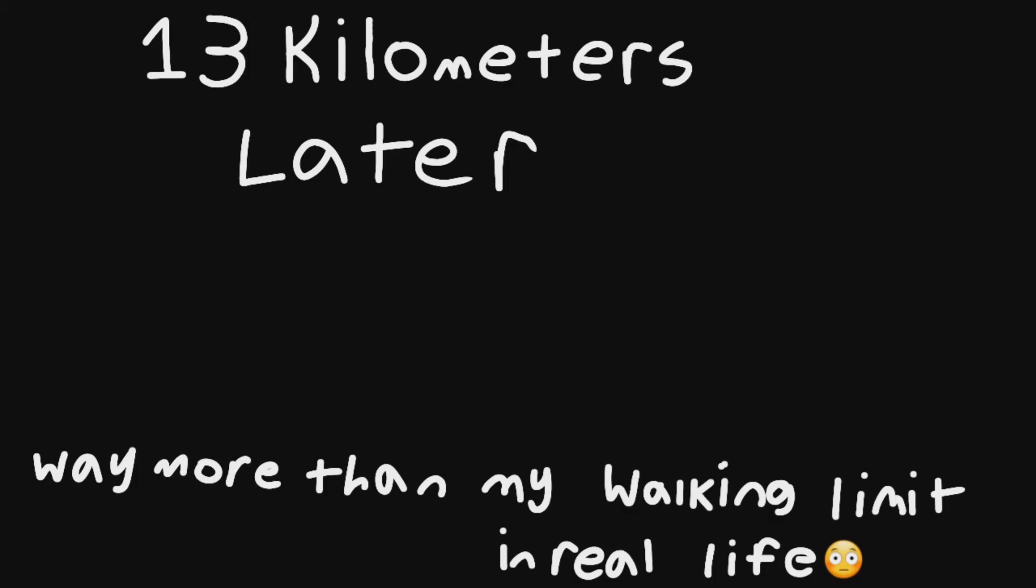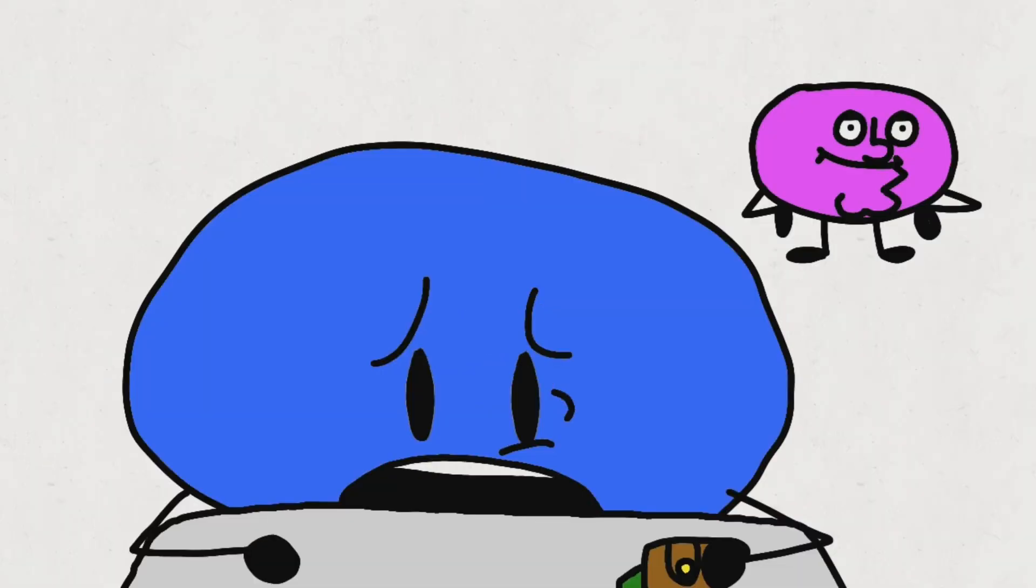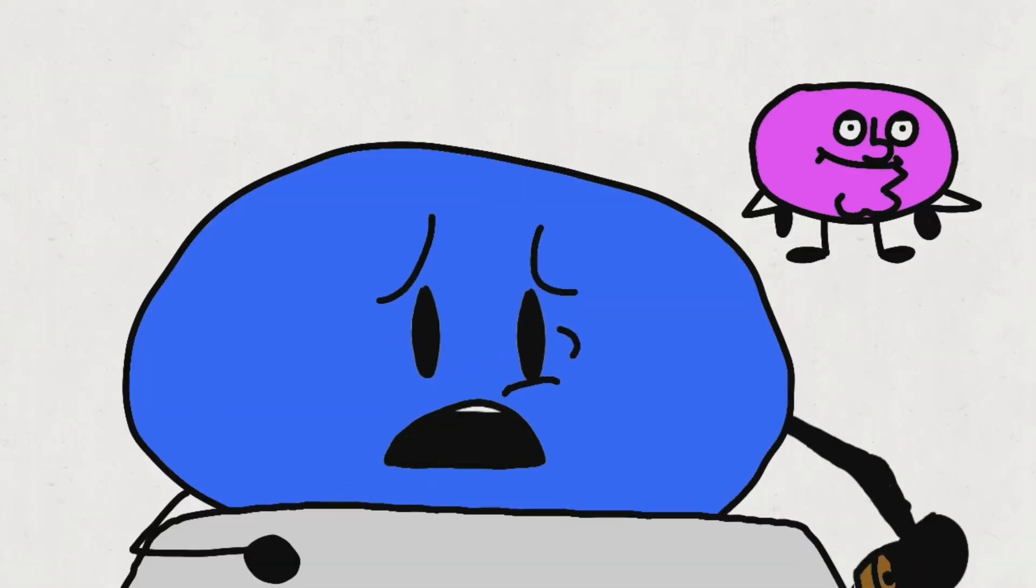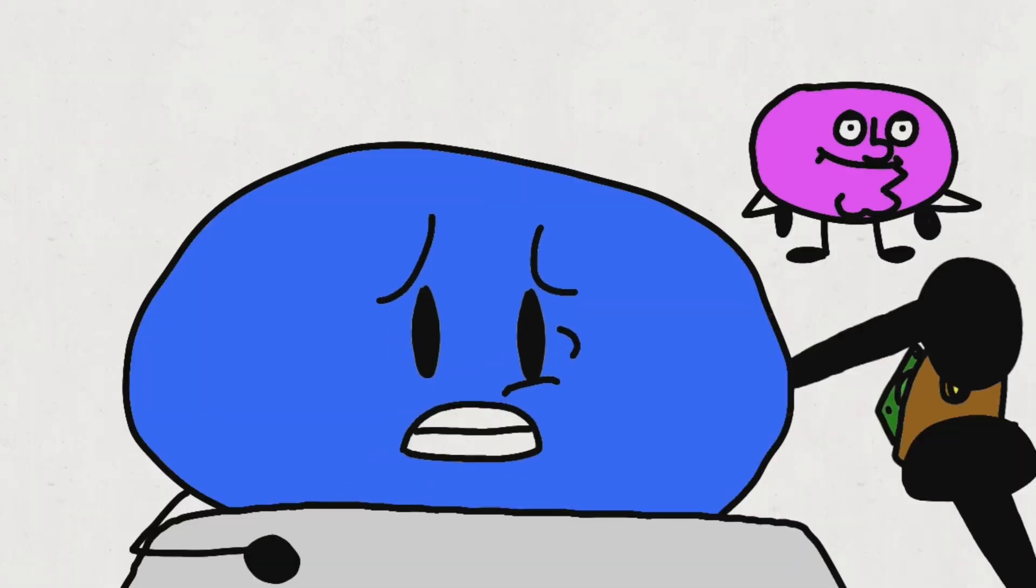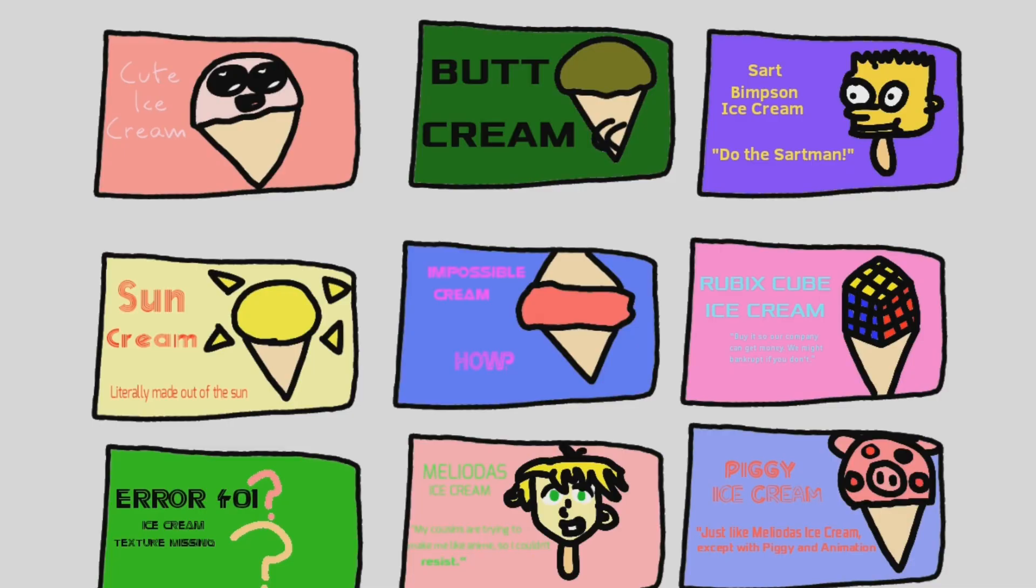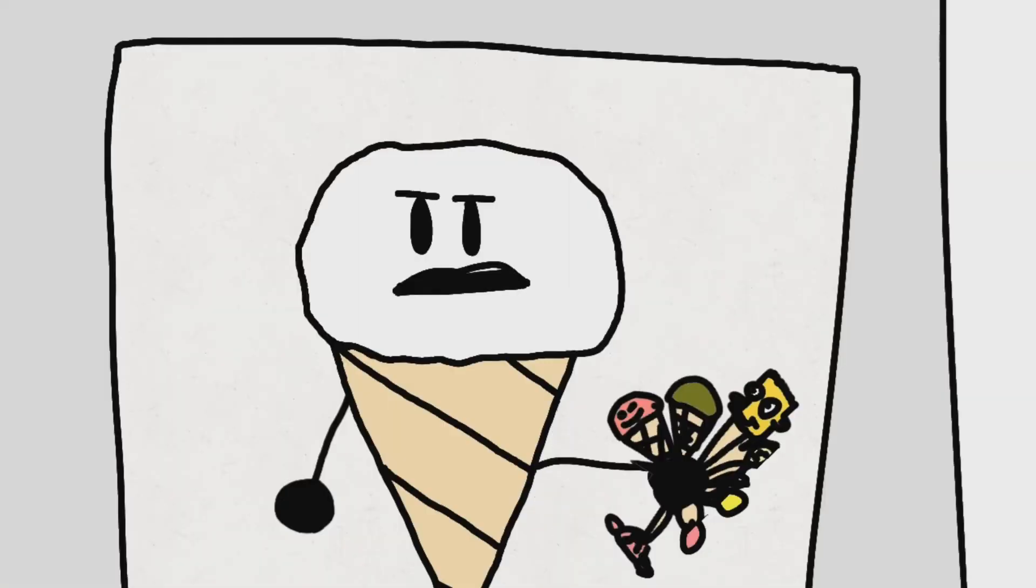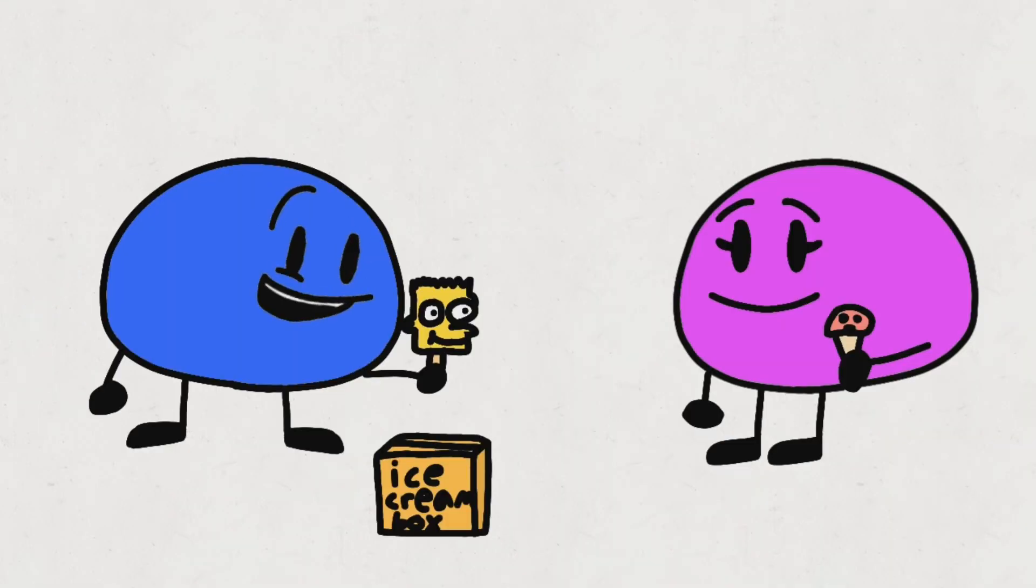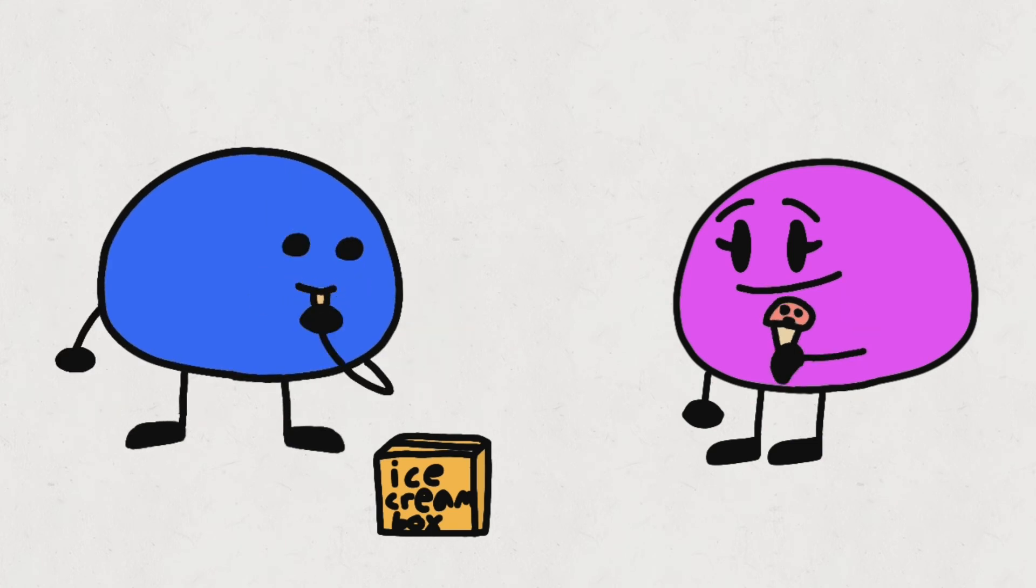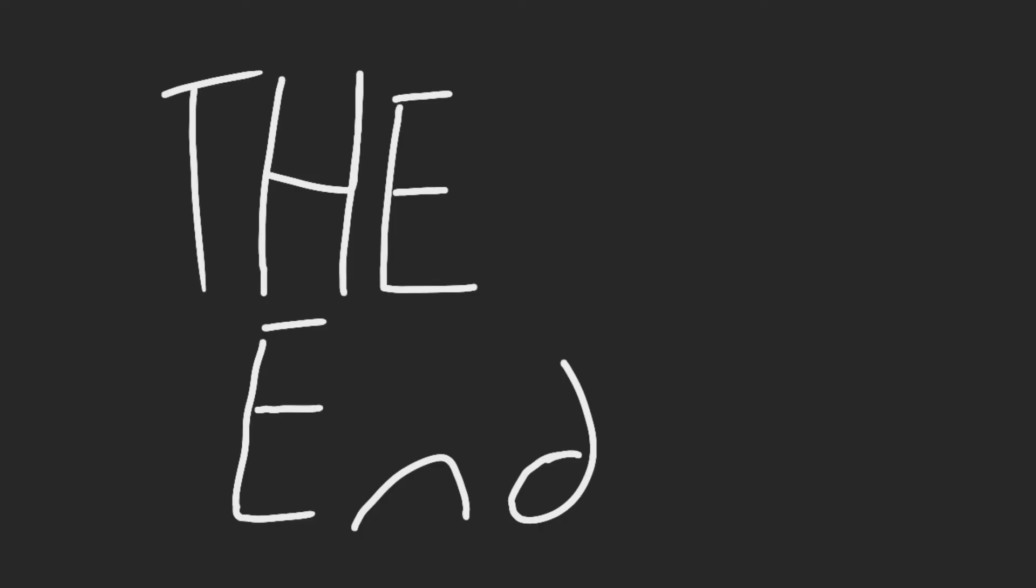13 kilometers later... The ice cream man! Have money! Alright, which one do you want? All of it! Okay, have all of it. Yeah! Okay, we got the ice cream now! Now let's eat it! Totally worth it!